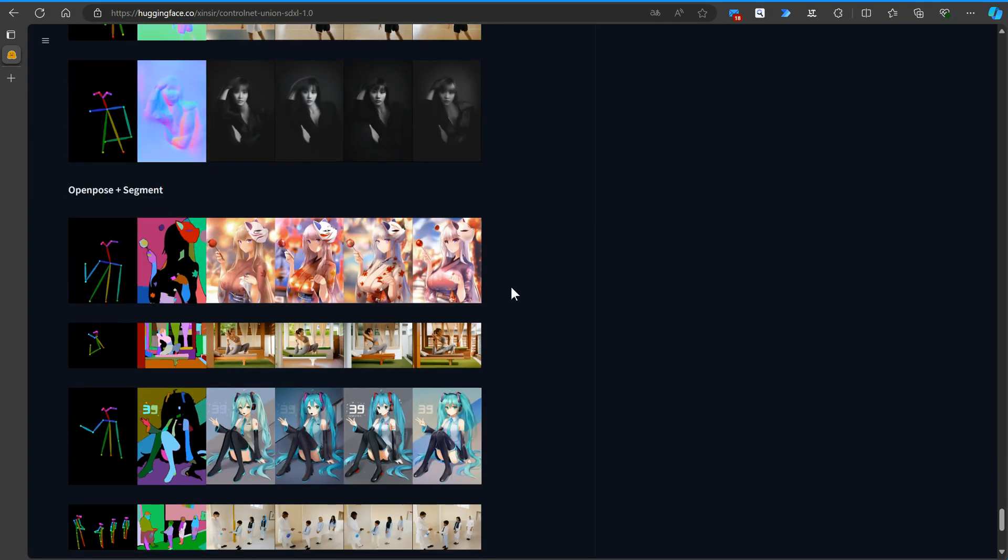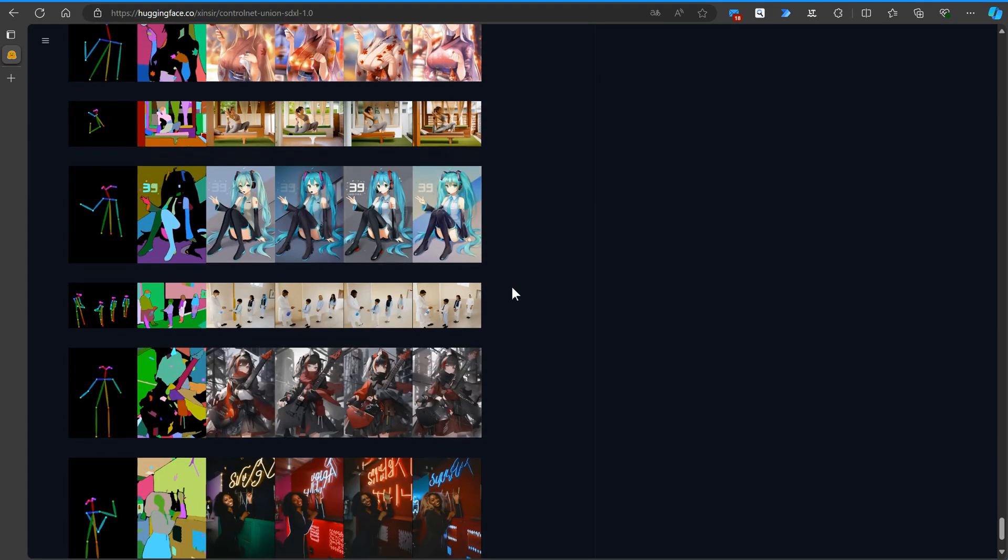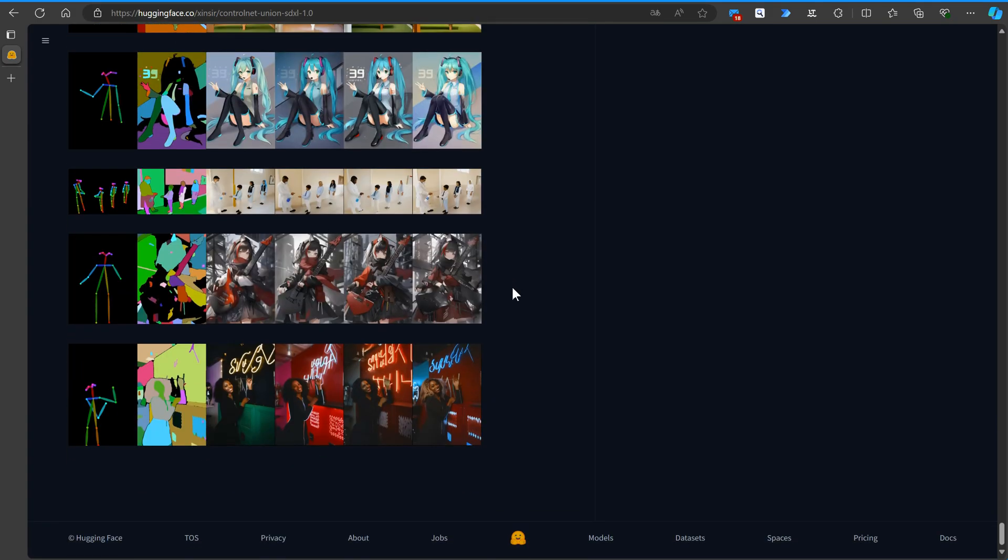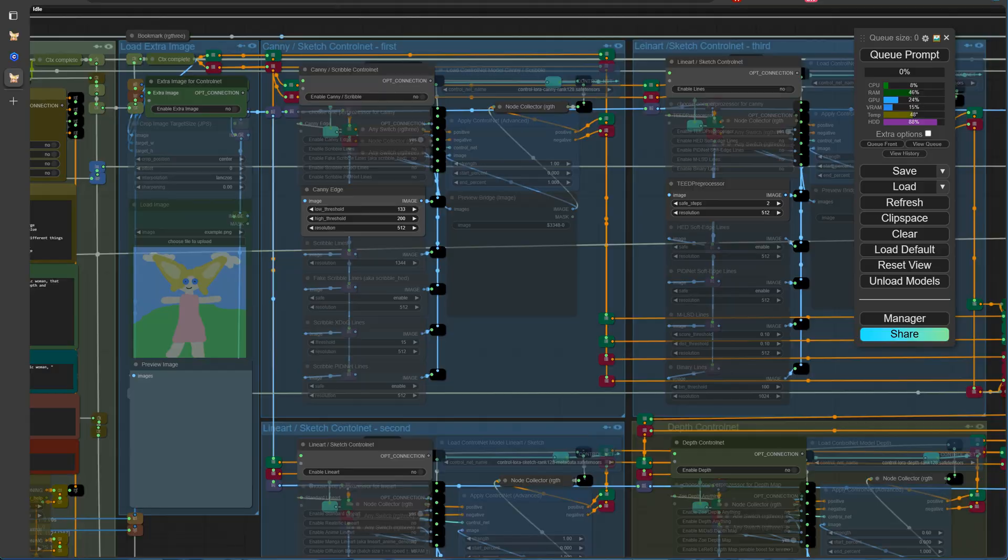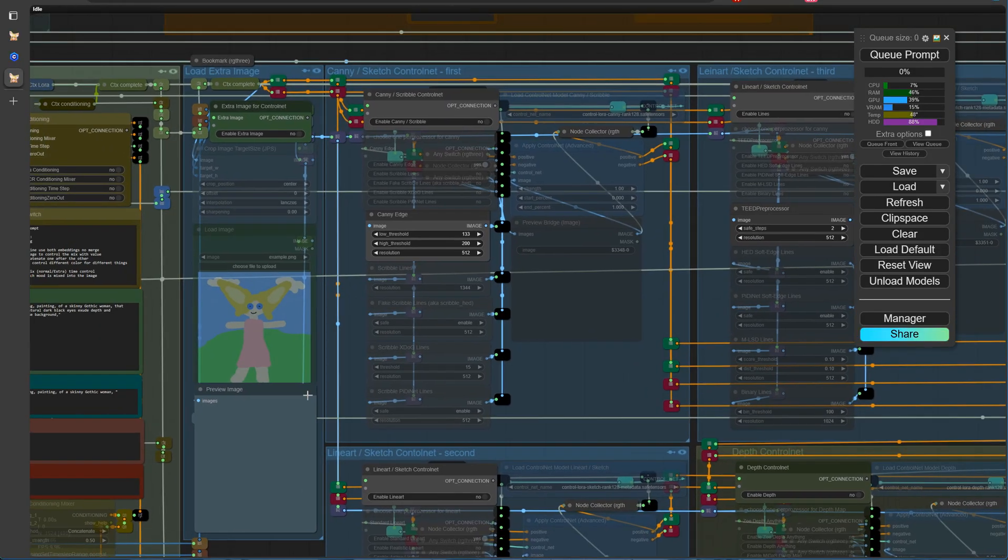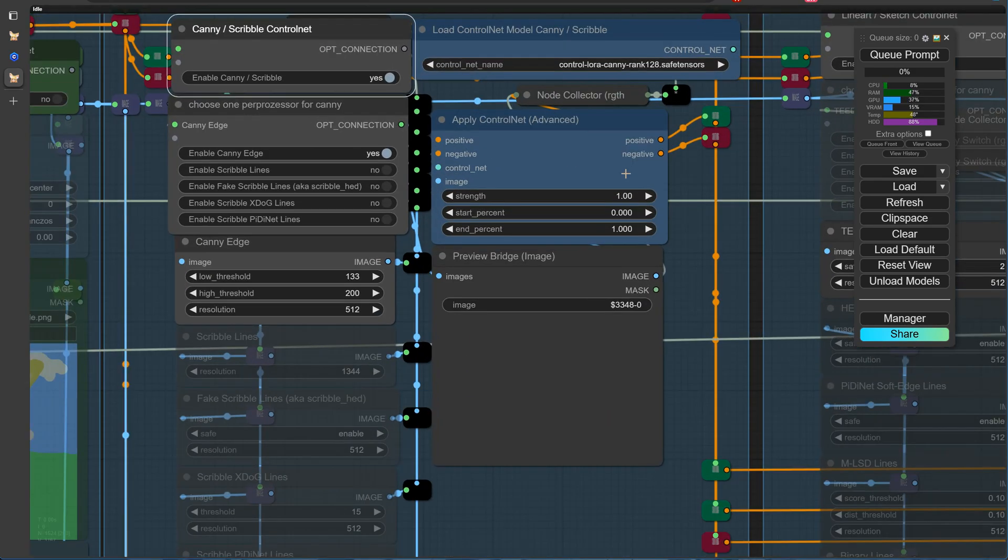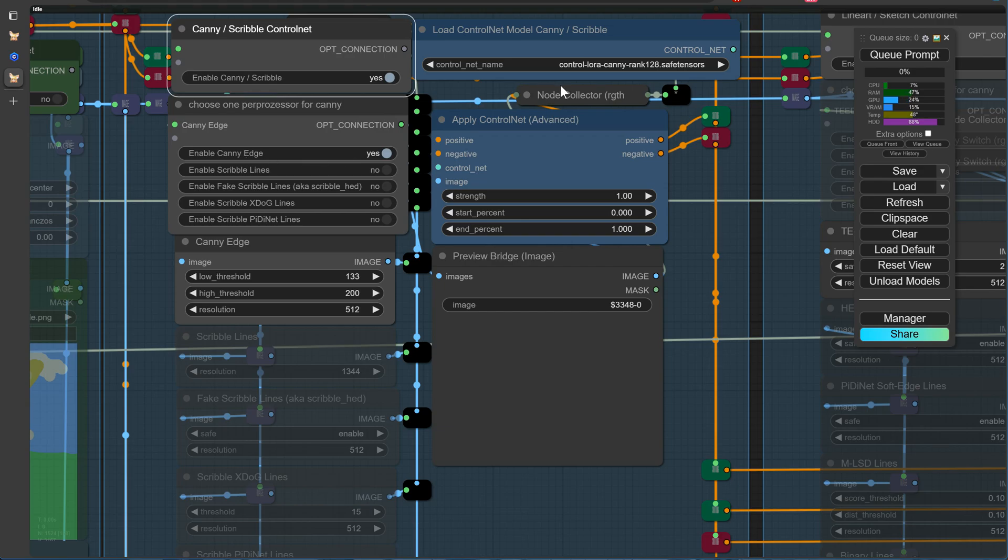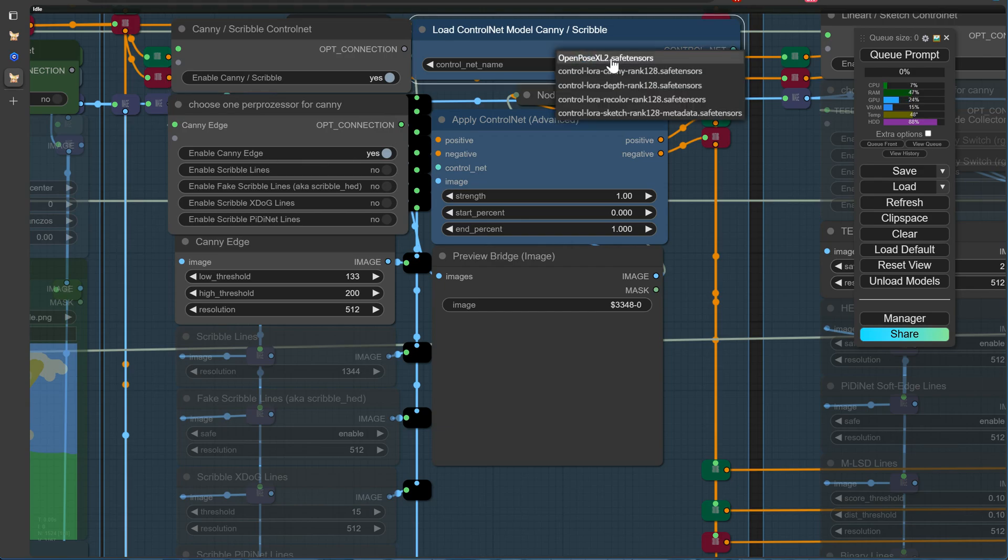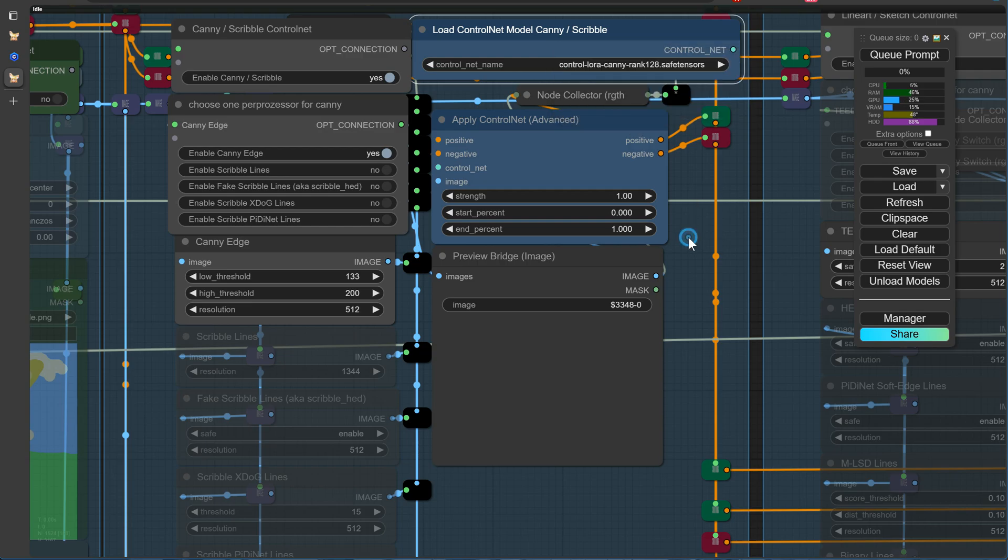With the introduction of the SDXL1 for all model, your workflow has never been easier. Simply select this new model in all of your ControlNet loaders, and you're ready to go. No more worrying about which specific model to choose for each preprocessor image. Just pick SDXL1 for all and focus on creating your amazing AI-generated artwork without any hassle. It's practically foolproof!